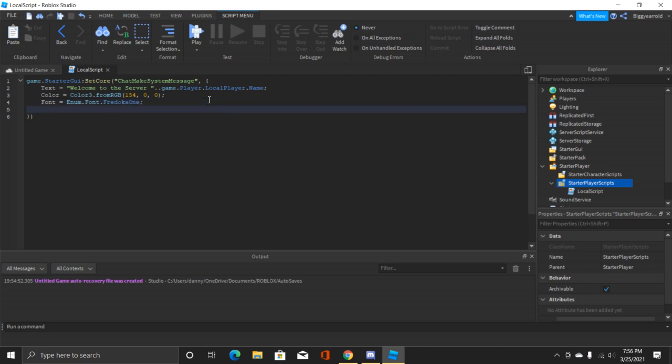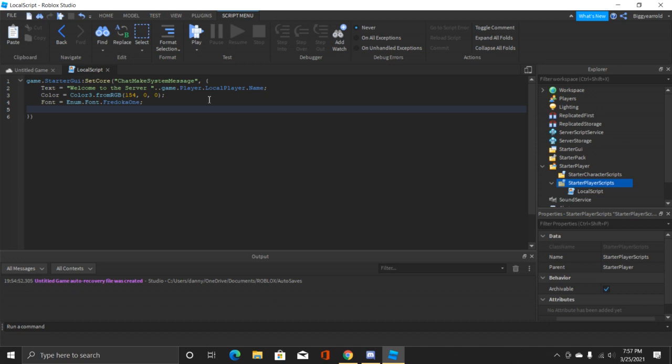Now we'll do semicolon enter. Now this is the last one, it's the size of the text. This is not required again. The default is 18. So if you don't put a text size... and also if you do want to put a specific text size, just put in text size and then equals and then whatever number.